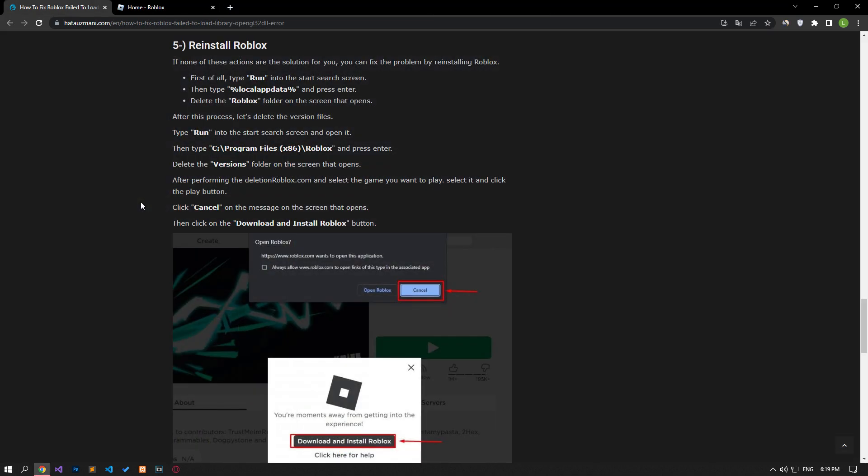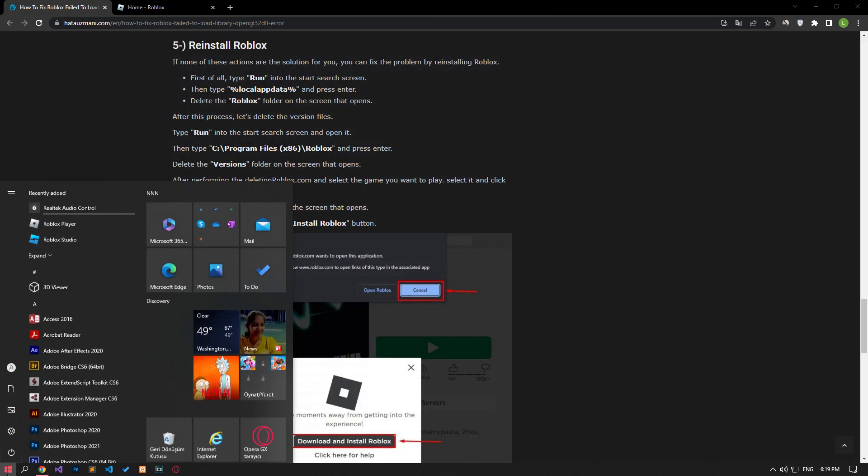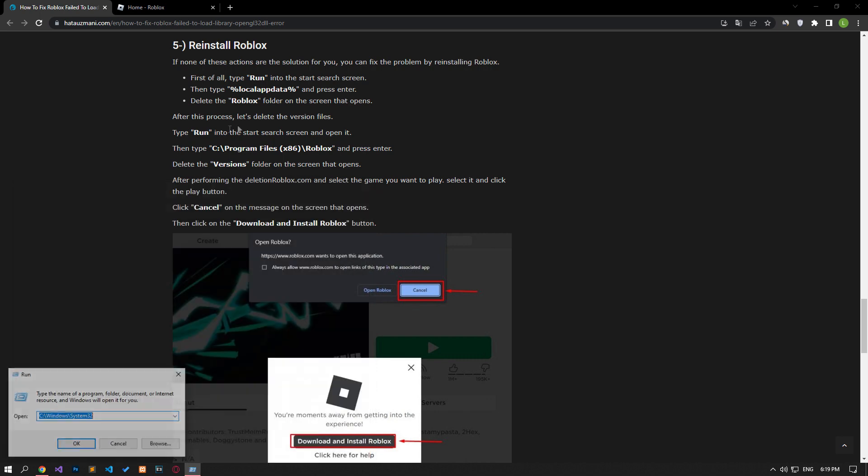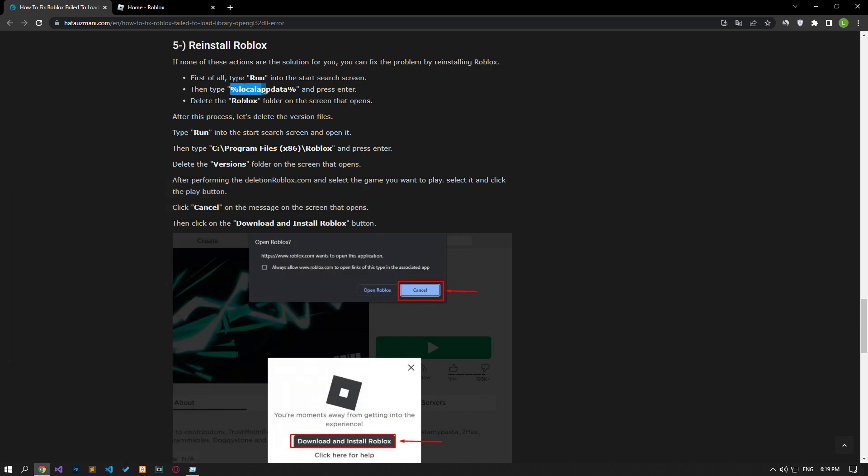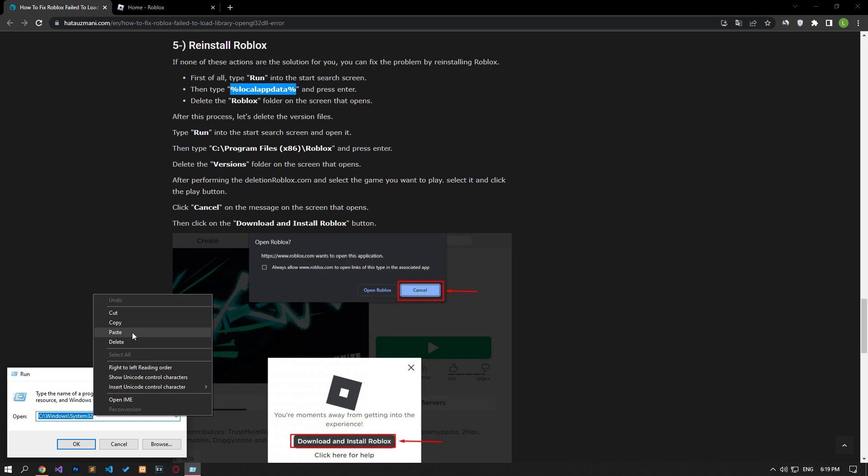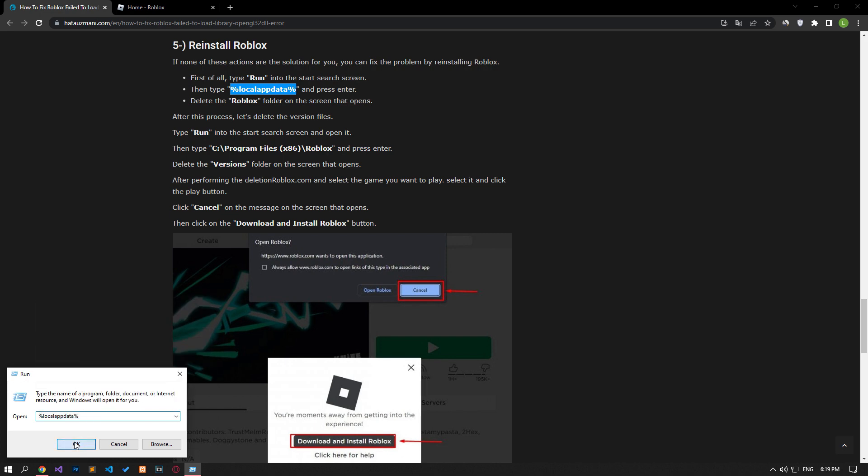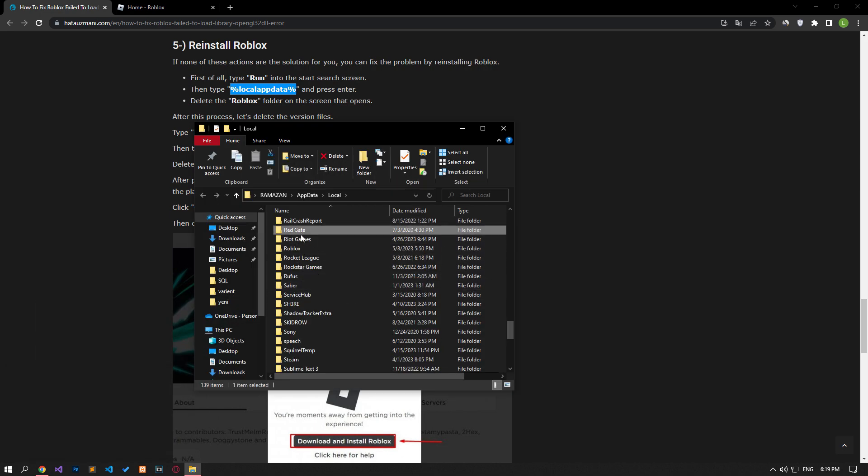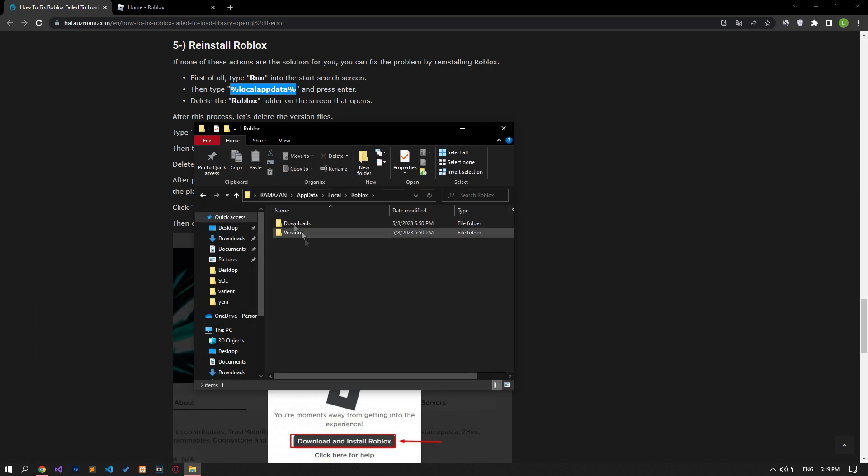Problems with Roblox files can cause you to encounter many errors. For this, you can eliminate the problem by reinstalling Roblox. In the start search screen, type run and open it. Then type the file location I showed in the video and press enter. In the new window that opens, delete the Roblox folder.